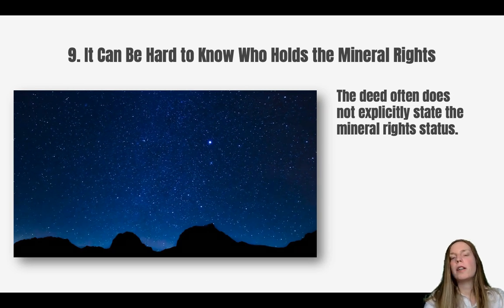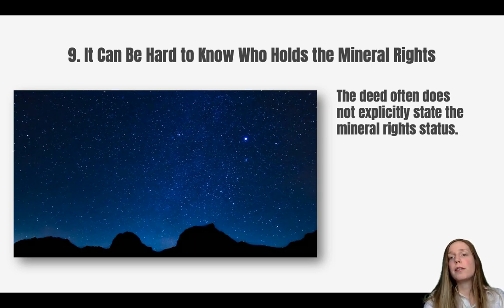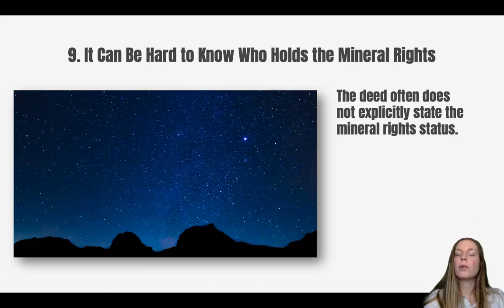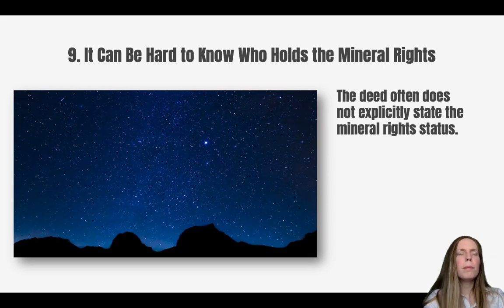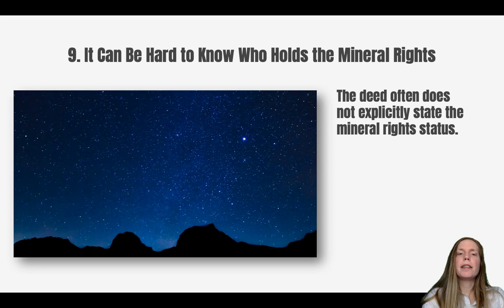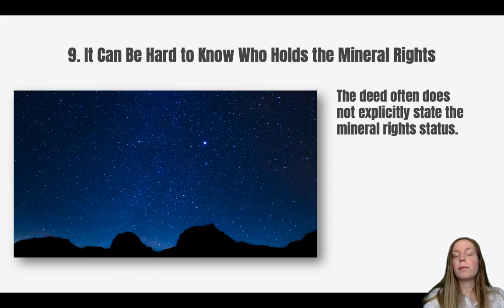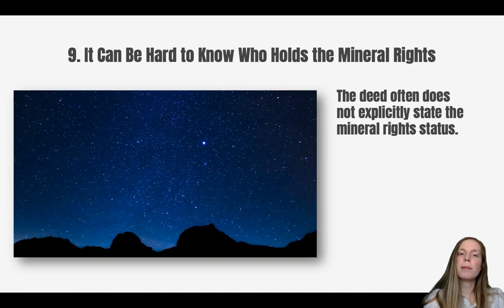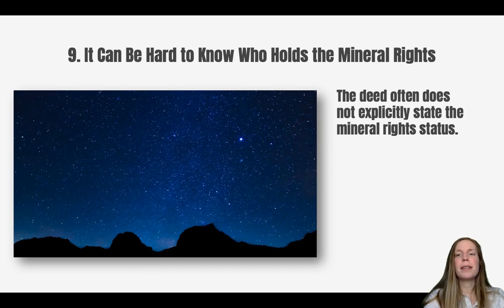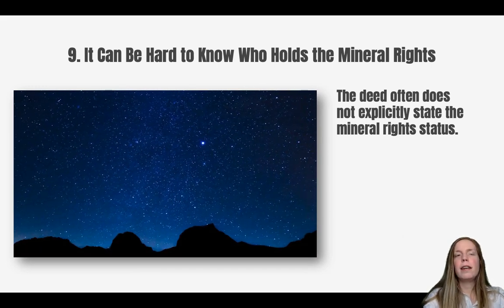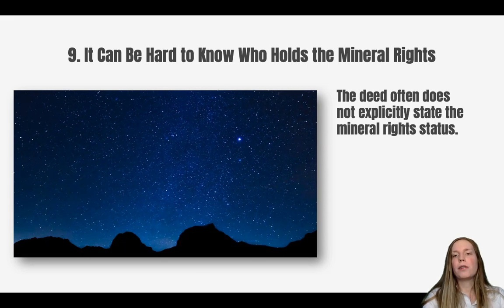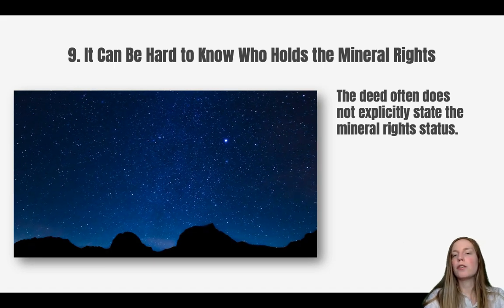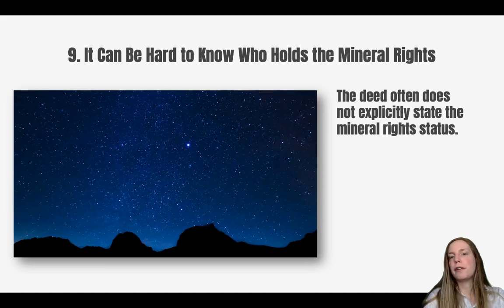It can also be hard to actually figure out who owns the mineral rights. Mineral rights and surface rights were often separated many years ago, and the current holder of the mineral rights may not even know that they own them. Deeds often do not explicitly state the mineral rights status, so it can be tricky to go back through records and figure out where the rights were separated and who actually now owns the mineral rights.